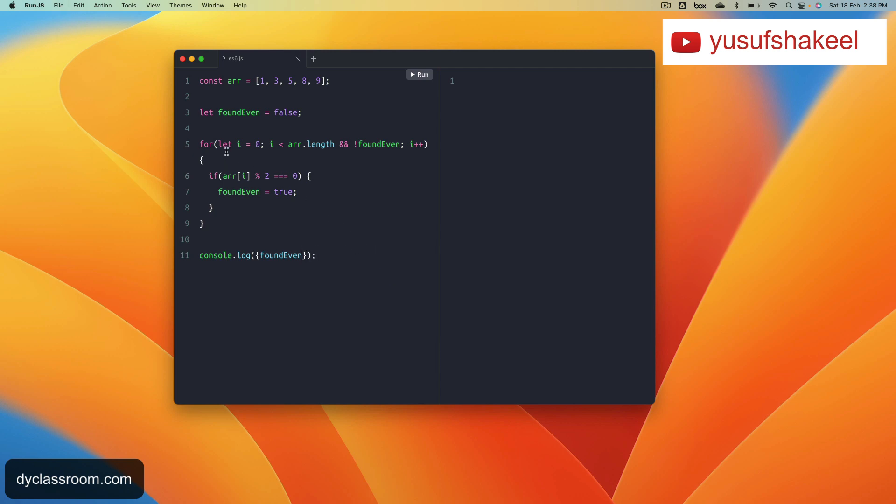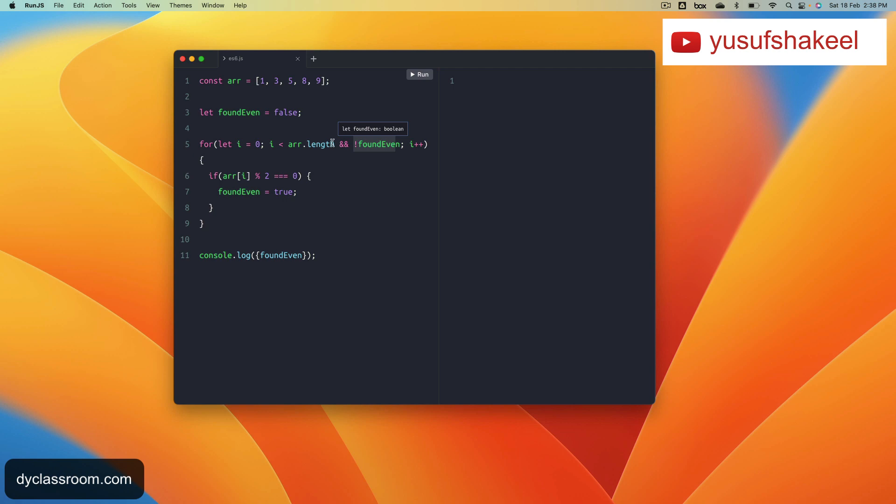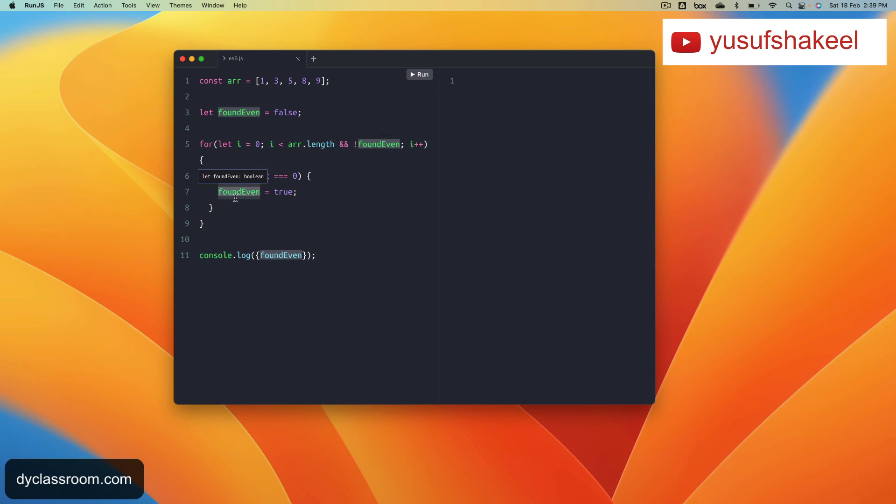What we are trying to do is loop over this array with a flag called foundEven. As long as we have not found an even value, we keep looking through the array elements. As soon as we get an even number, we change this flag foundEven to true. We are no longer going to iterate over the array or check the other elements after that. We exit out of this for loop and print the value.